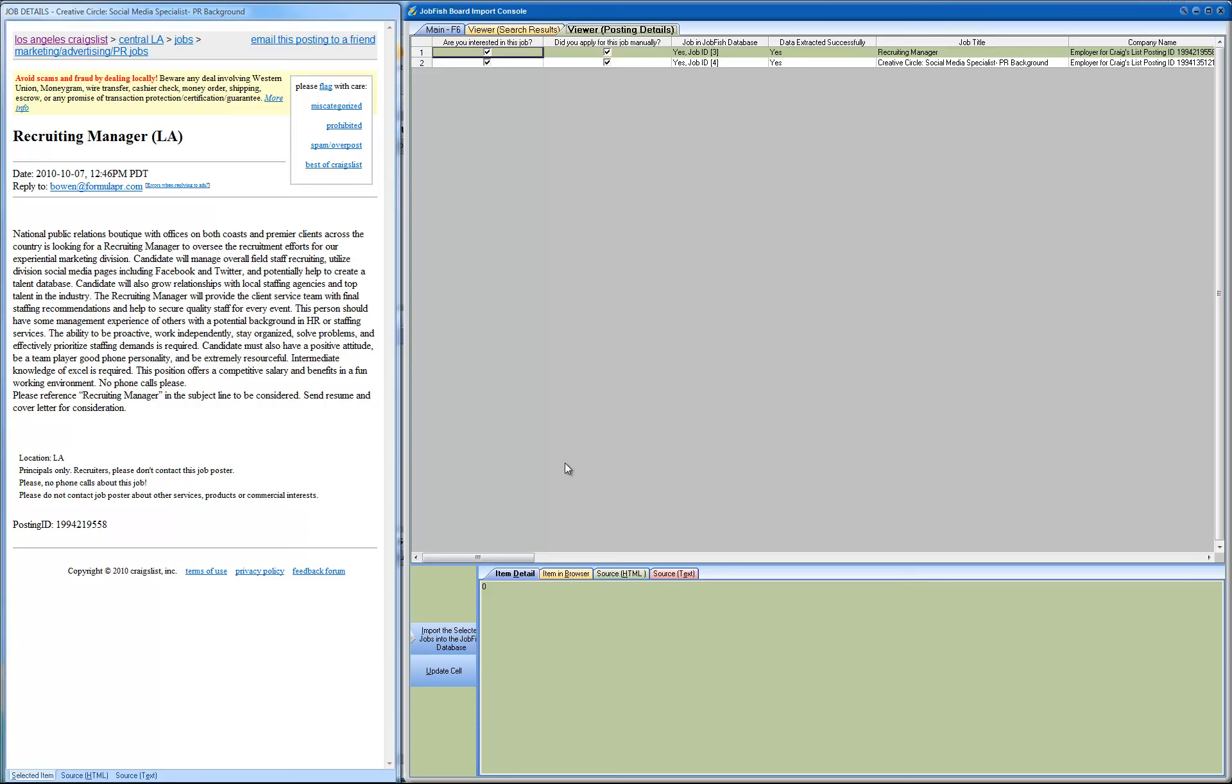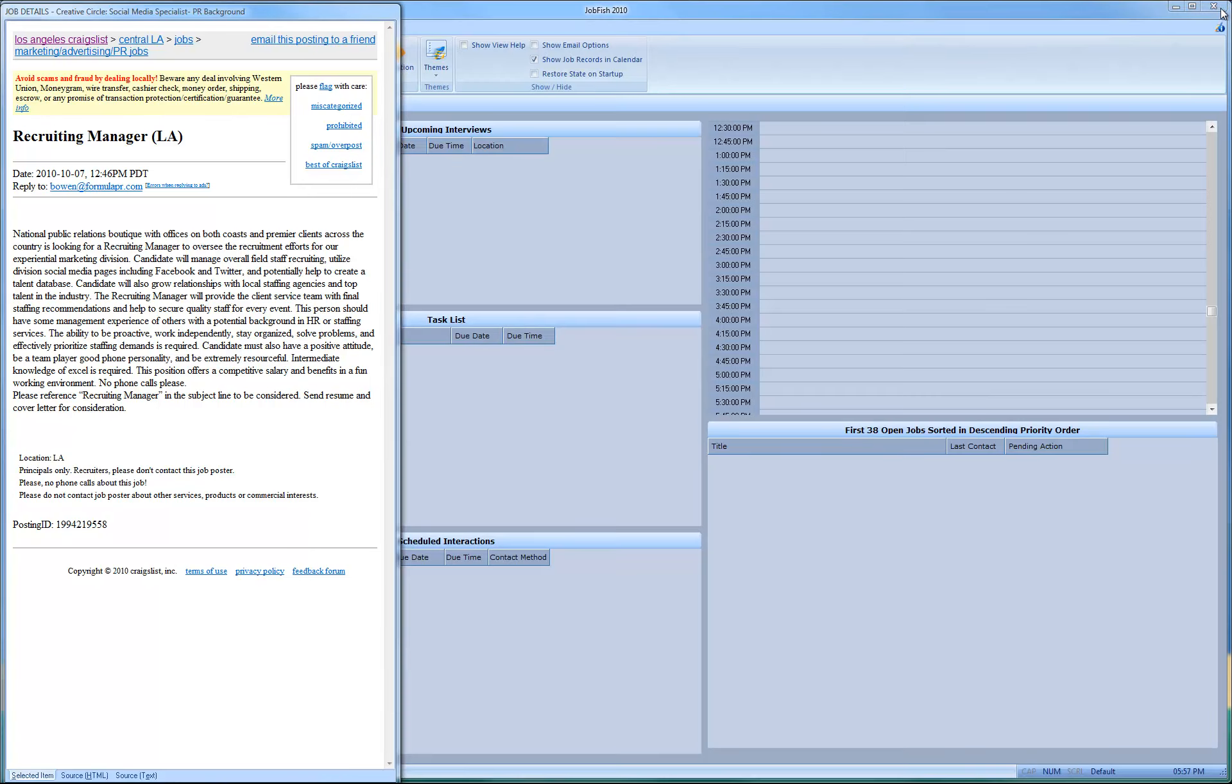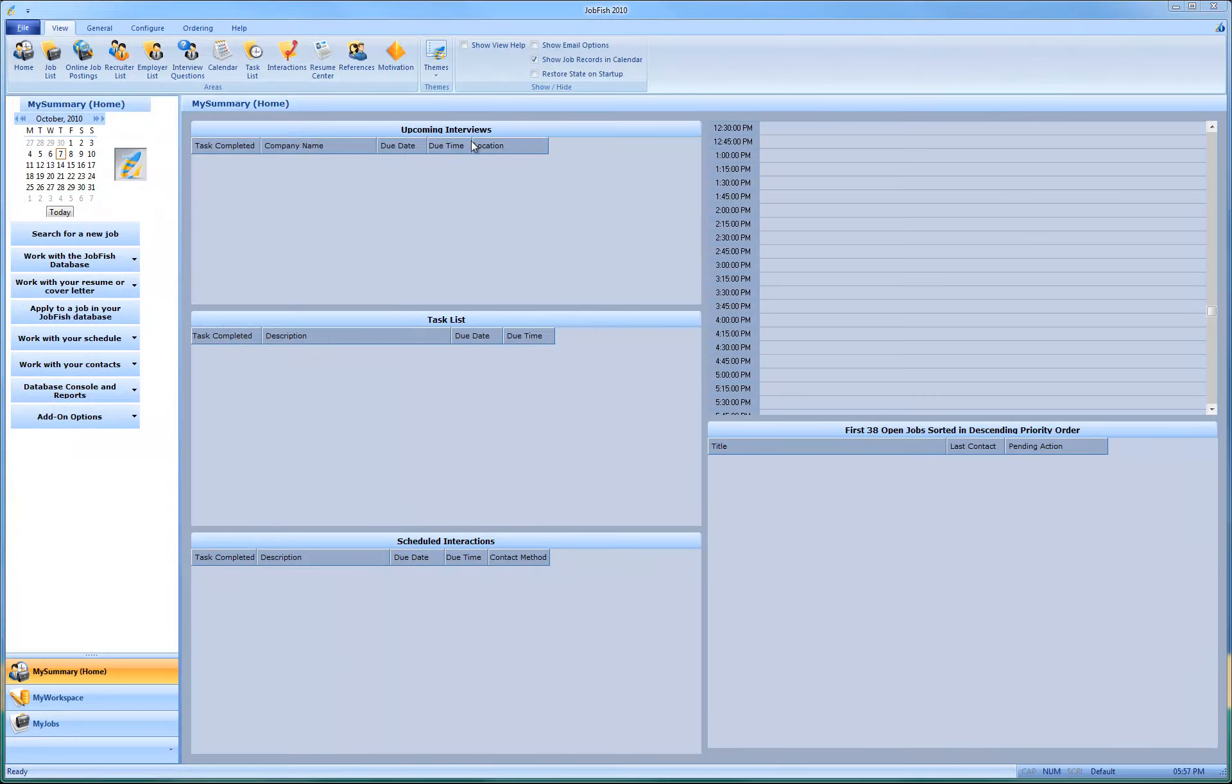And as you can see, right now JobFish finished installing it and you see the job IDs. So we don't need this anymore, so I'll just close out of that.